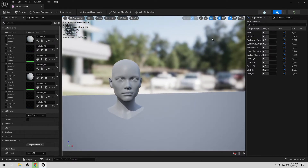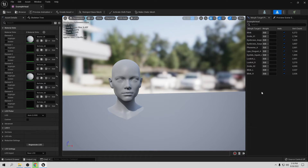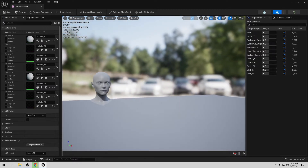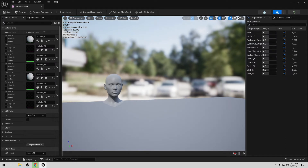The only thing you need to have is a character that already has morph targets made. There are a lot in the marketplace, so if you want to buy one, or if you want to make one yourself you need to do it in Maya or Blender. There are many in the marketplace you can buy — they're more expensive probably, but they already have these things available, so I recommend buying one.